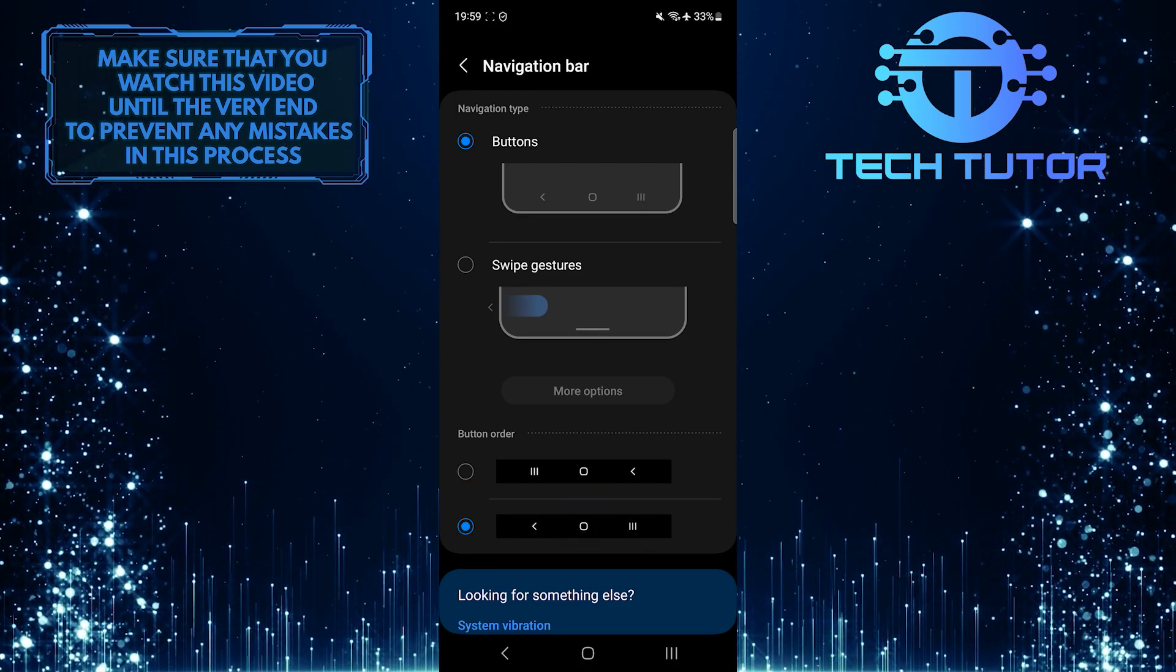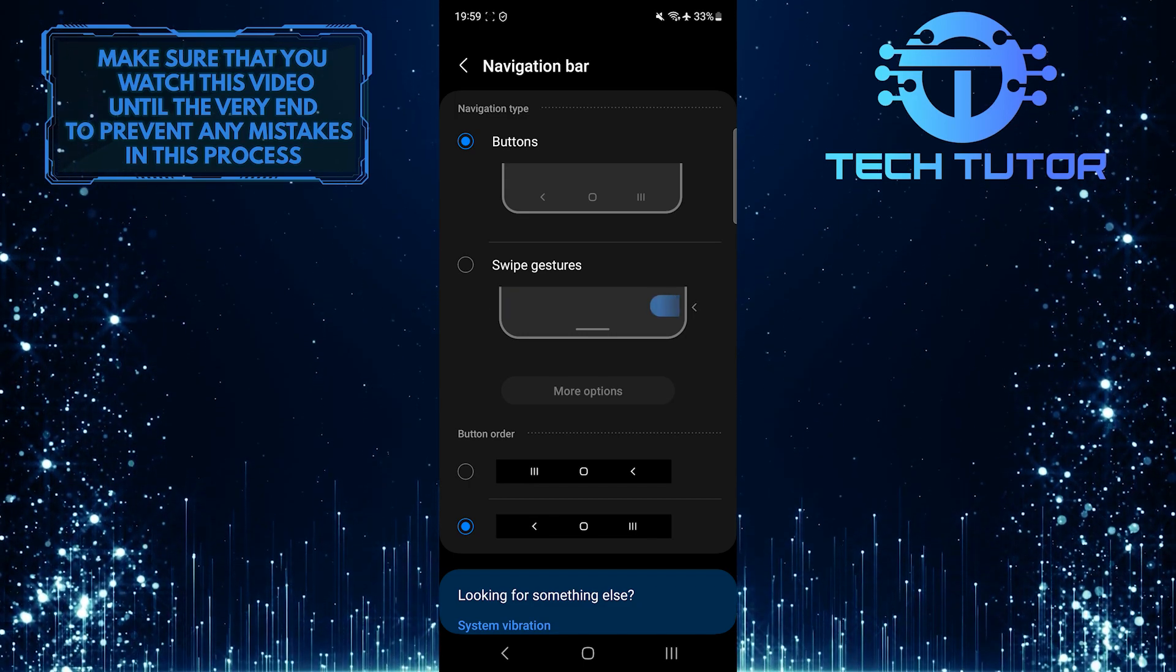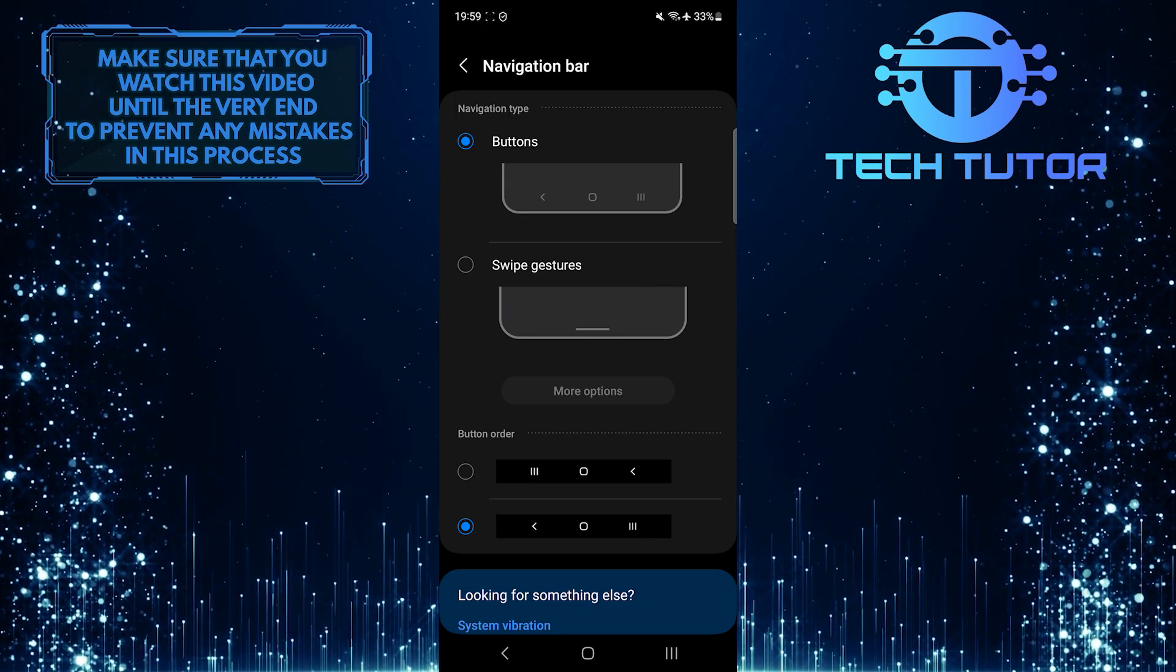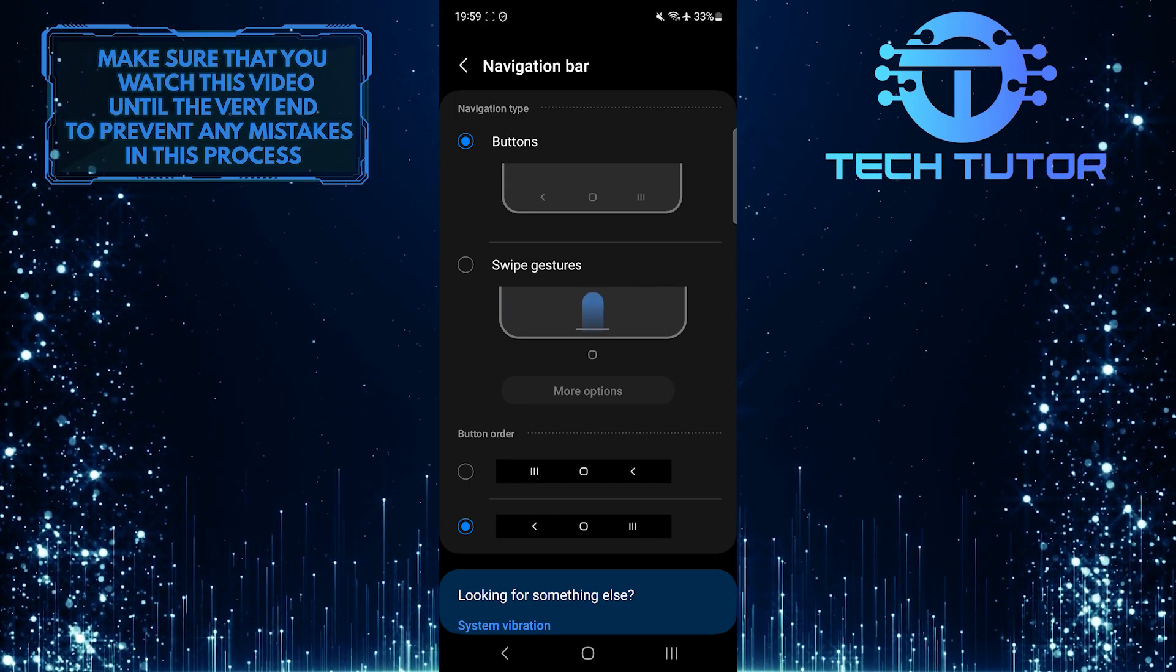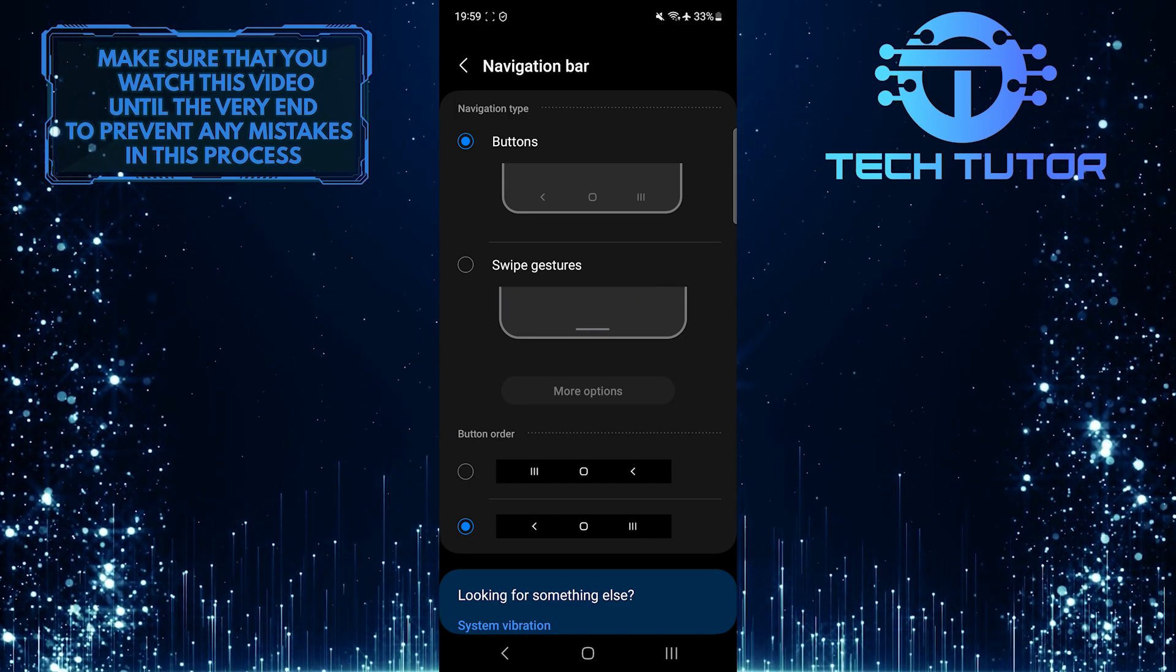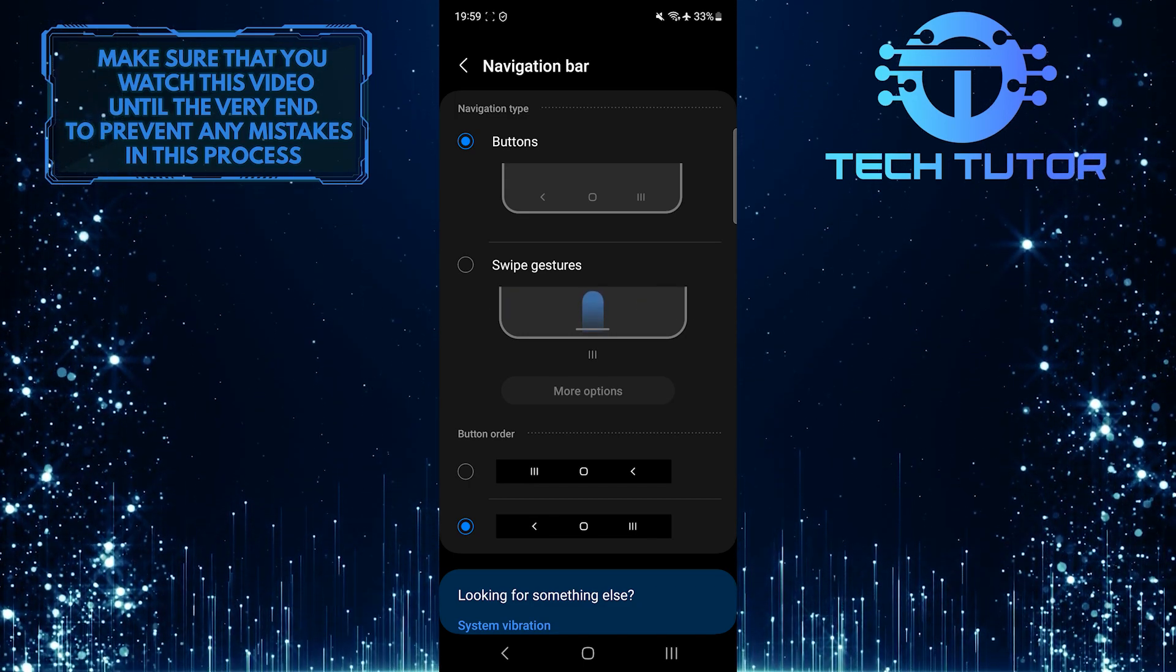This is exactly how you can change the navigation bar on your Android device without downloading any additional apps.